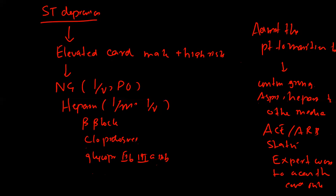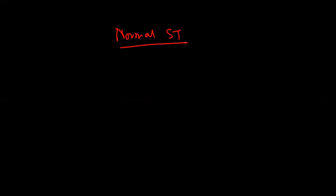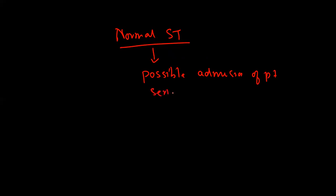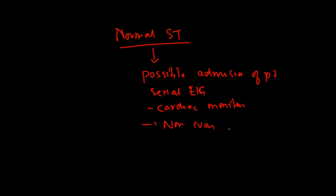On the other hand, if the patient has normal ST segment, you will consider possible admission of the patient. You will perform serial EKG, cardiac monitoring, and non-invasive testing which includes thallium and stress testing.